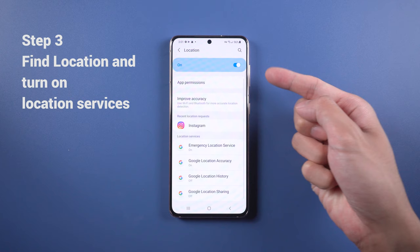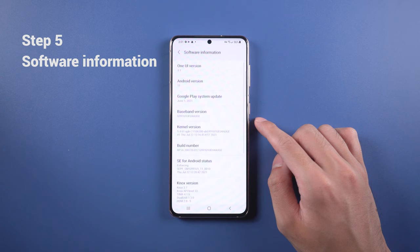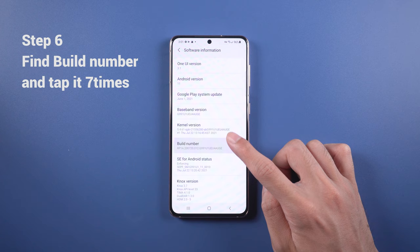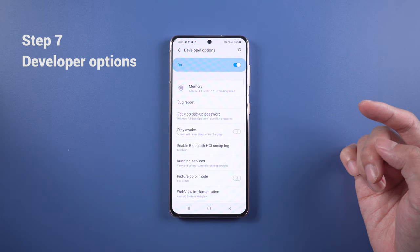Go back to Settings and find About Phone. Choose Software Information. Find Build Number and tap it seven times to turn on the Developer Options. Once done, go back to phone settings and go to the bottom to find Developer Options. Then find the option called Select Mock Location App and choose Fake GPS.